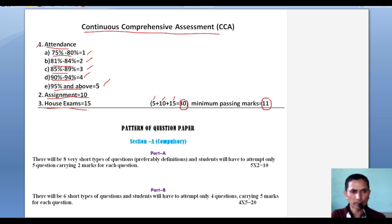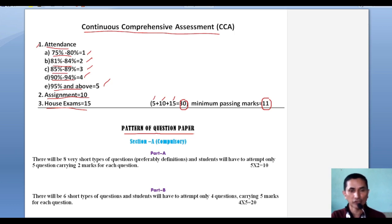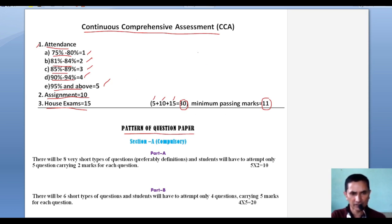Now let us talk about the Pattern of the Question Paper. The question paper is of 70 marks and has 5 sections: Section A, B, C, D, and E. Section A is a compulsory section. You as 3rd year students have not yet faced a university examination since you were promoted in first and second year, so it is very important to note down this pattern.